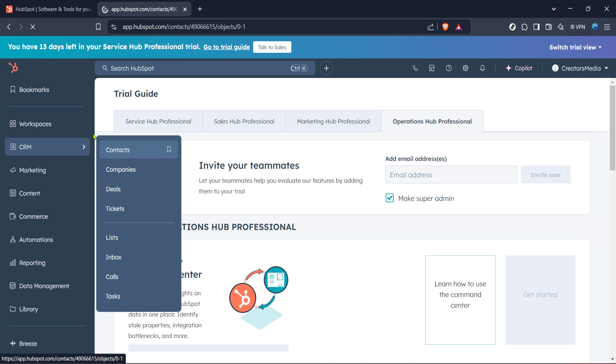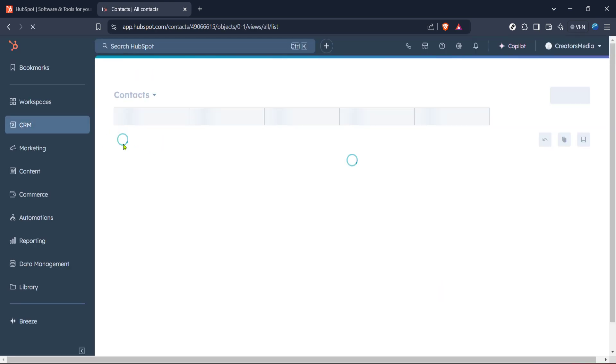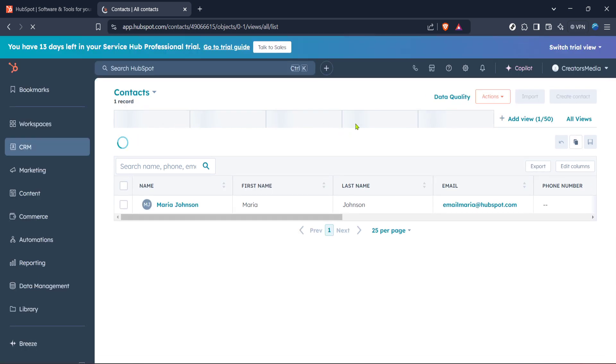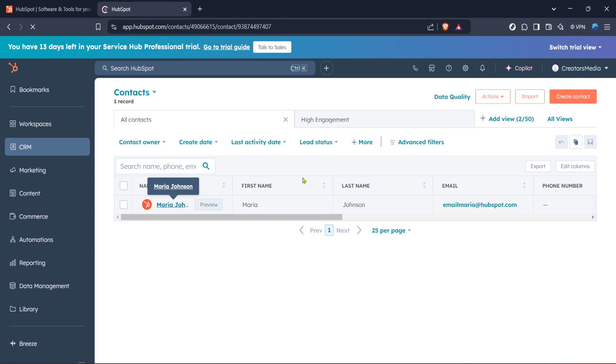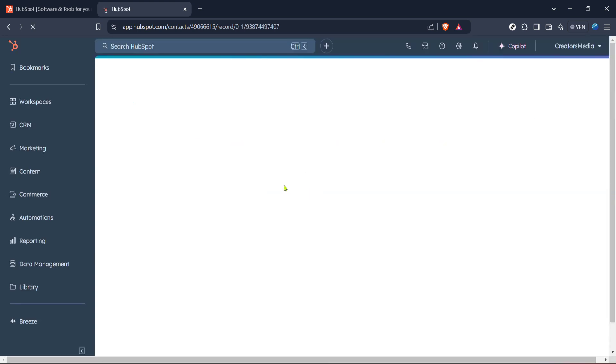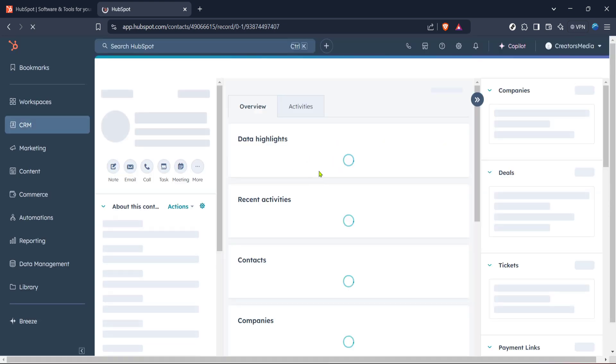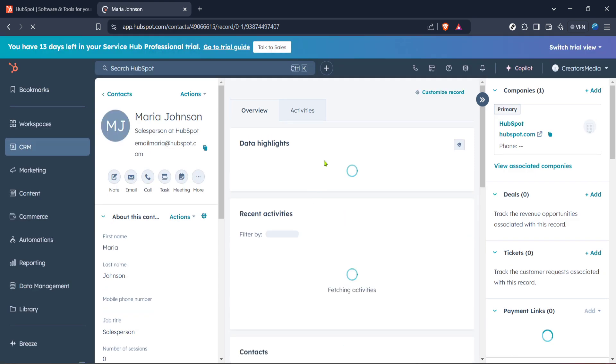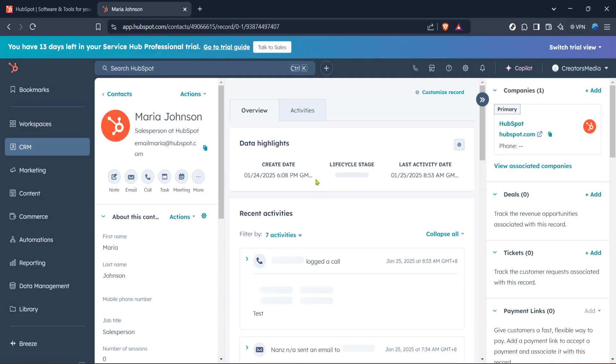Once you're in the CRM section, look for the option labeled contacts and give it a click. Now, inside your contacts area, you'll want to select a contact that you'd like to tag. This could be anyone from your contact list, so feel free to scroll through or use the search function to find the right person. Once you've found the contact you're interested in, click on it to open up their details page.